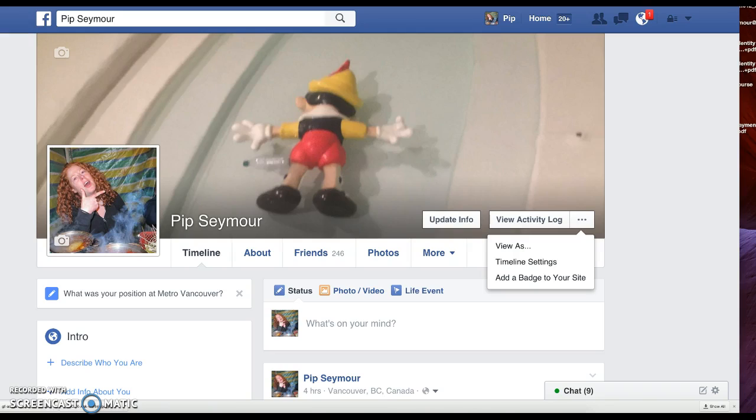I'm going to show you how to change your follow button so that on your personal timeline you can actually have friends and public people or anybody follow you.